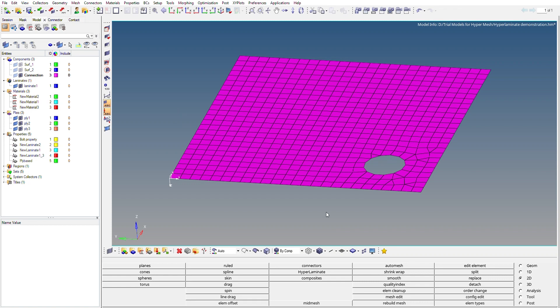Hello everyone. In this video we are going to see what is ply-based modeling for composite structures in HyperMesh. In the previous video we had seen how to do zone-based modeling for composite structures in HyperMesh using HyperLaminate. If you have not seen that video, I'll attach the link in the description. I also have a blog about HyperMesh linked in the description.